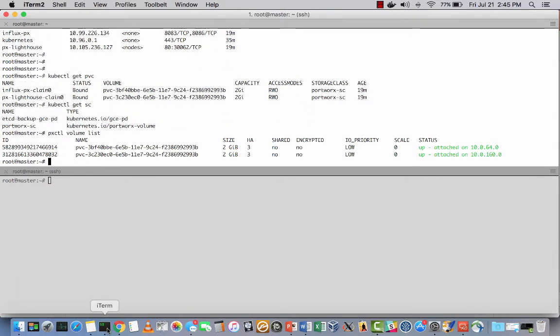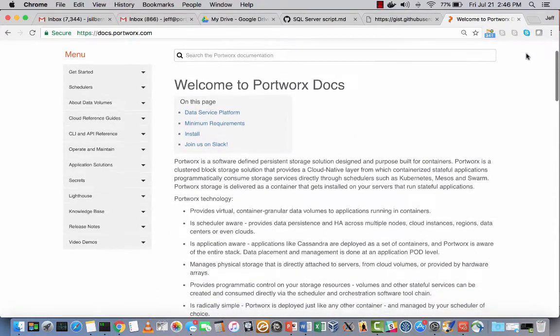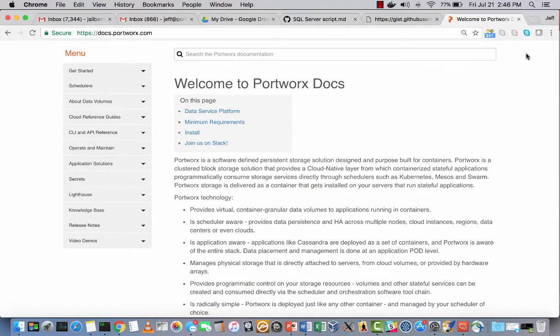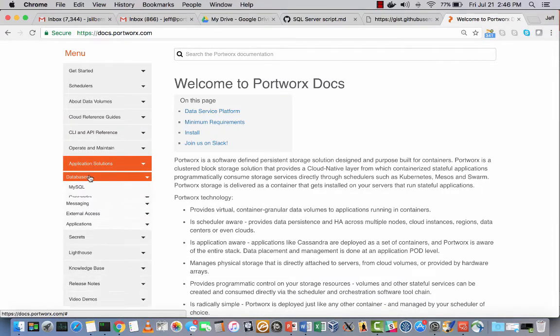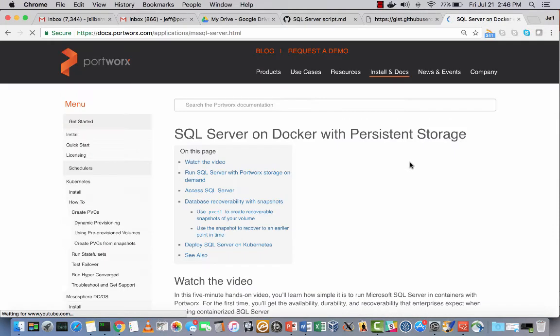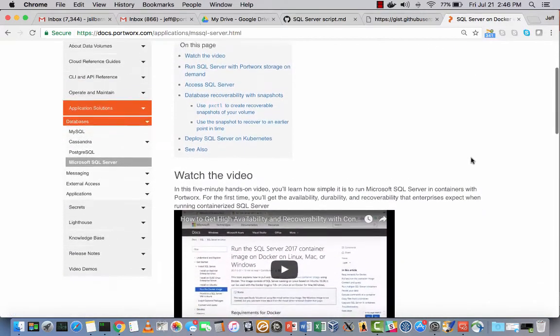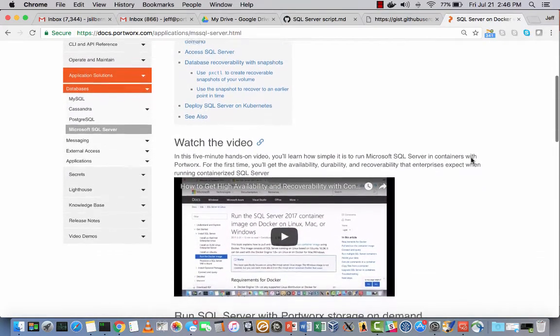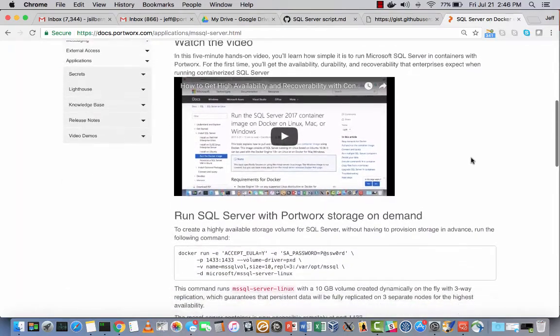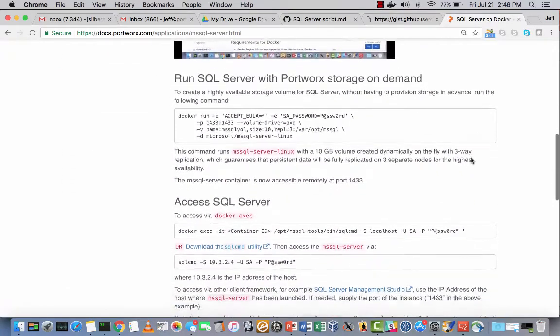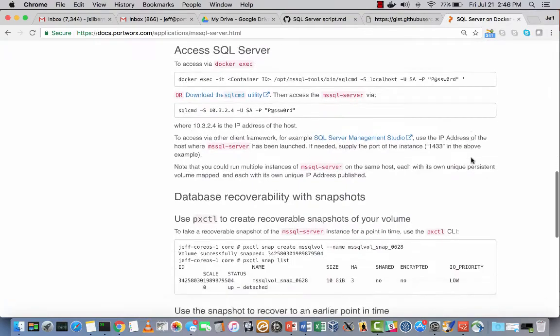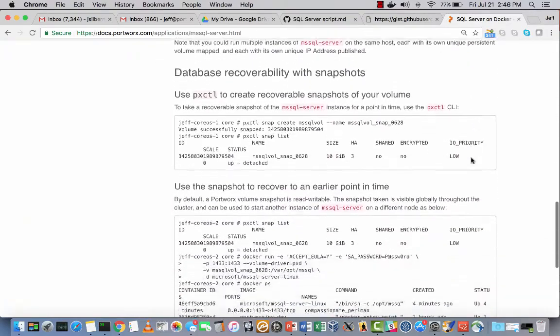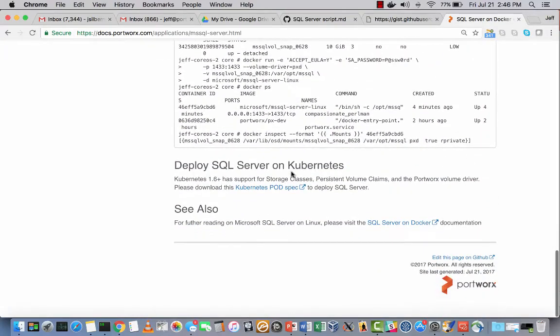Best place to start is our Portworx Docs site at docs.portworx.com. It's very well organized. If you follow Applications to Database, you'll find SQL Server. There's the first video demo I did for SQL Server on Docker with Storage on Demand and Database Recoverability. And toward the end are the new Kubernetes pod specs for running SQL Server on Portworx.